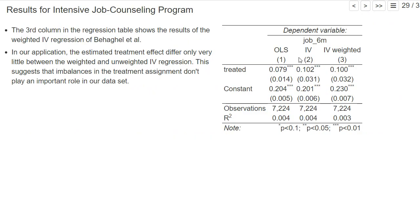Let's take a look at the results. We still compare basically the basic job counseling treatment to the intensive public job counseling treatment. Here are the regression results using weighted IV regression. For the public counseling, it's almost the same as the unweighted instrumental variable regression, so it really doesn't seem to make a big difference — we still get roughly the same treatment effect of around 10 percentage points.